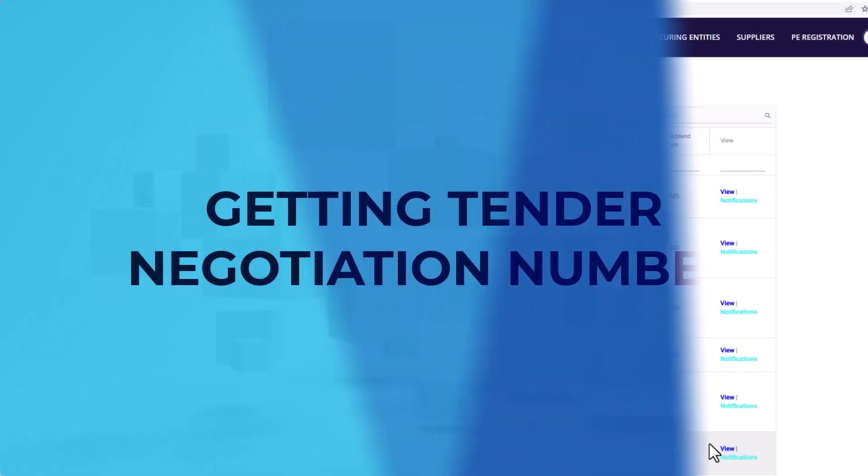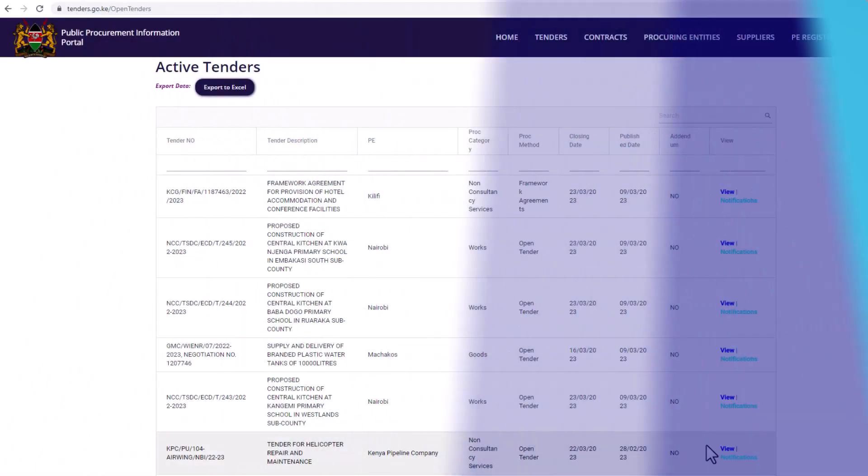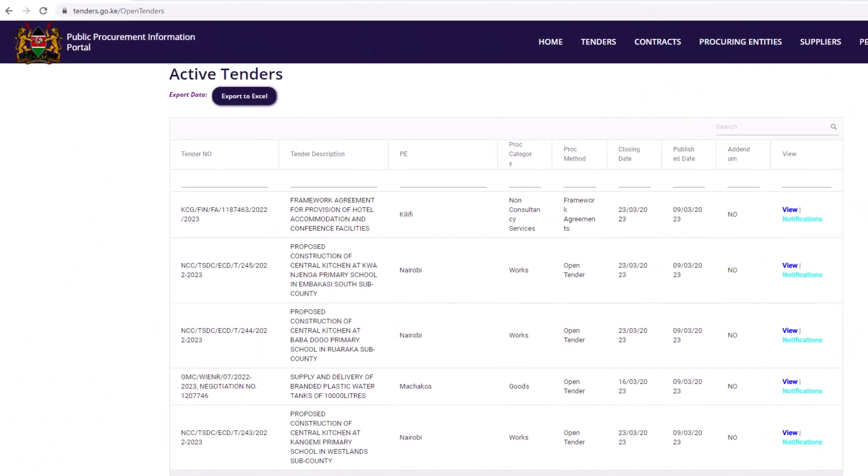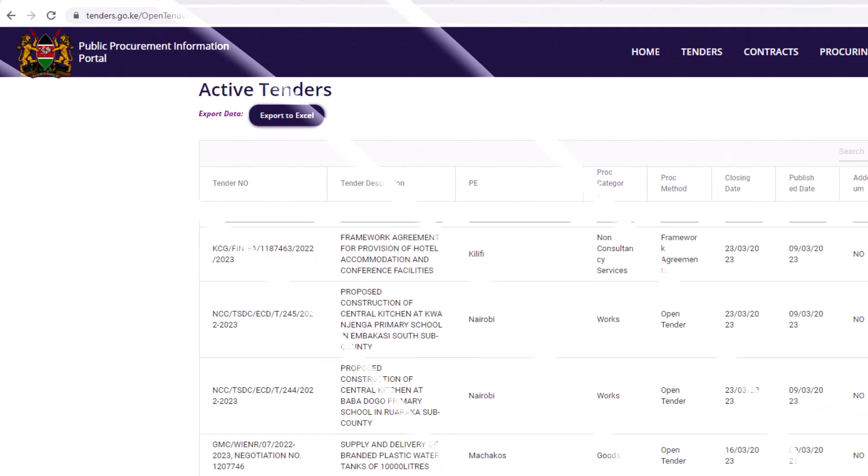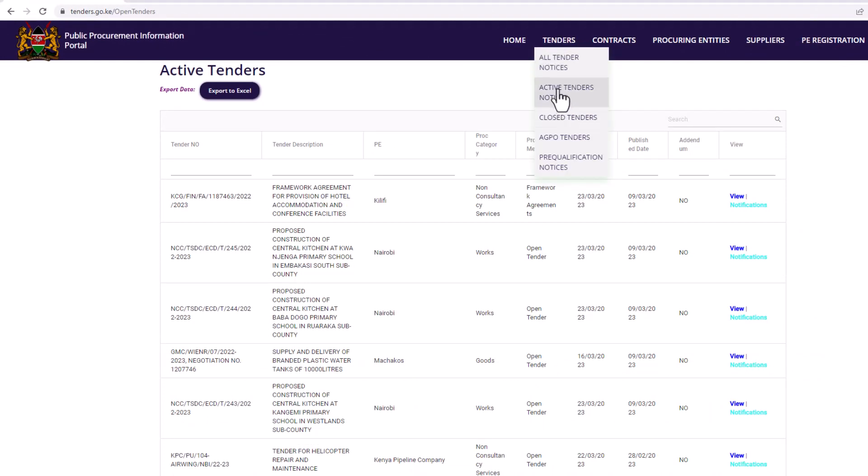Getting tender negotiation number. To get tender negotiation number, go to www.tenders.go.ke. On the top menu, click on tenders. On the drop down, select active tenders.